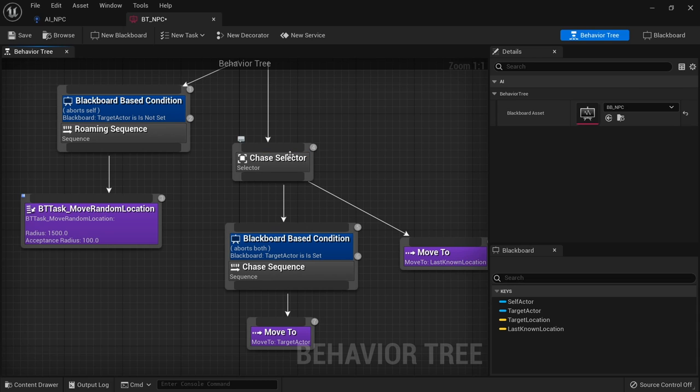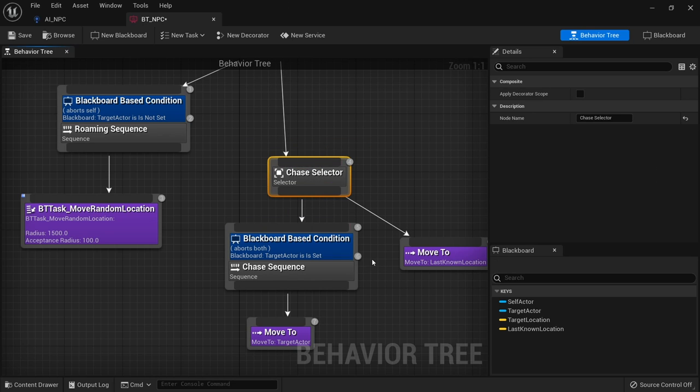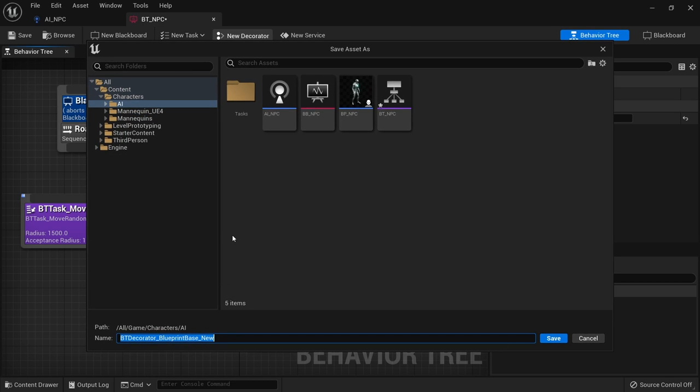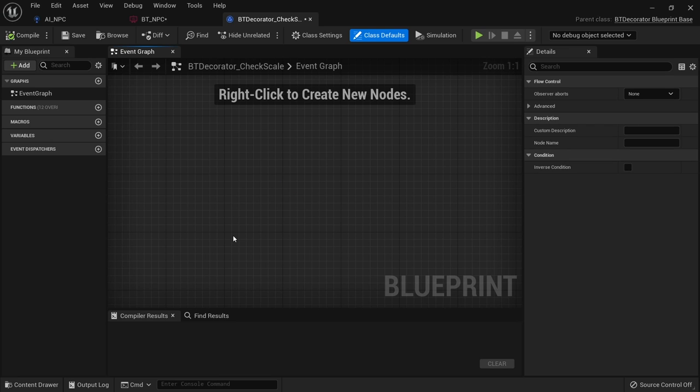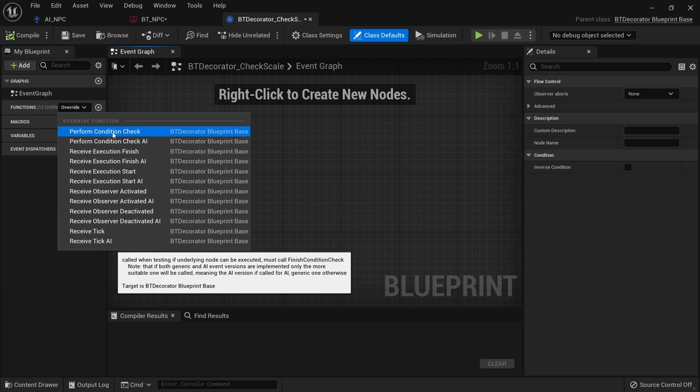Now decorators can also be made by you too. So on this chase selector here, I want to decide whether or not we're going to chase or run away based upon a condition on the player that's always changing. So for example I can go up top here and do new decorator. And I'll name it bt decorator and then we'll call it check value. No check. What should we do? Check scale.